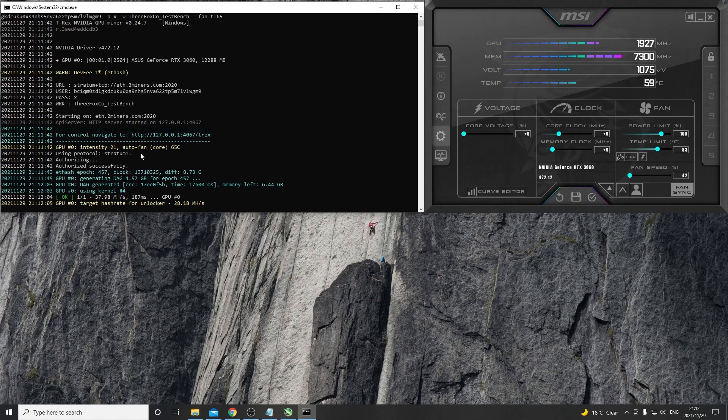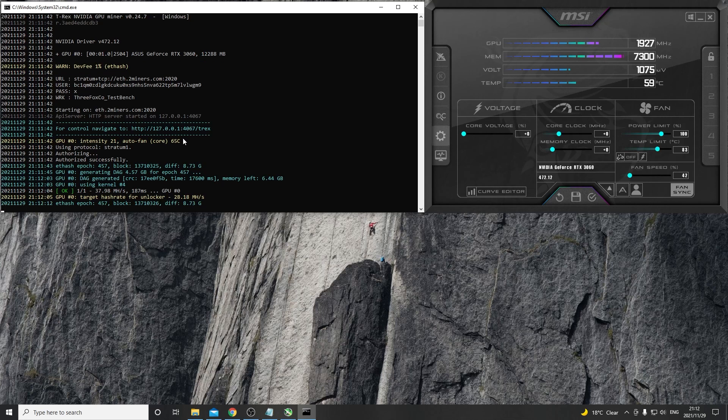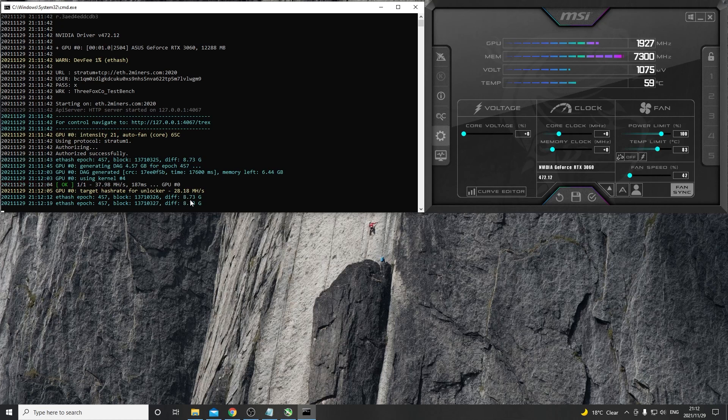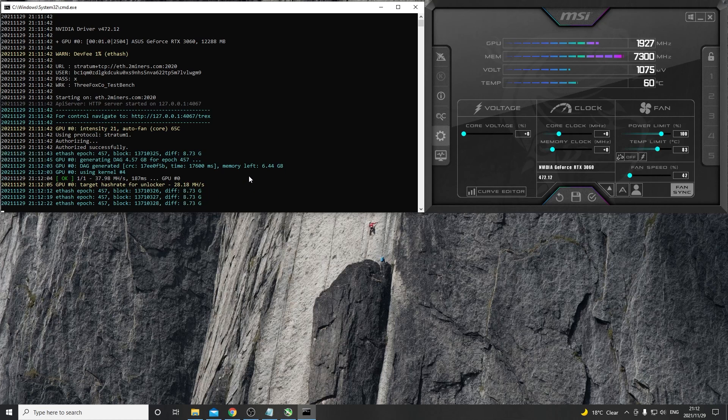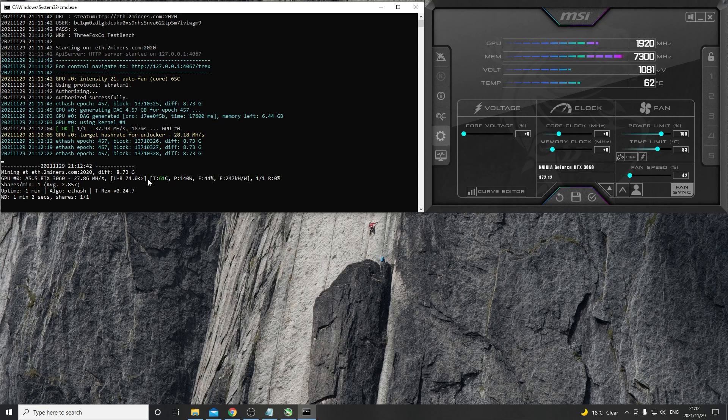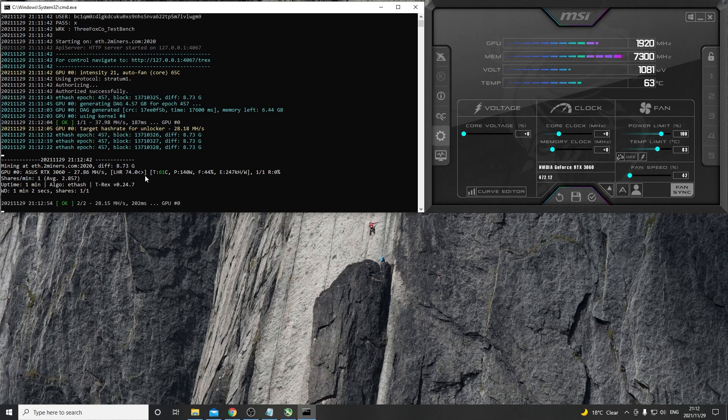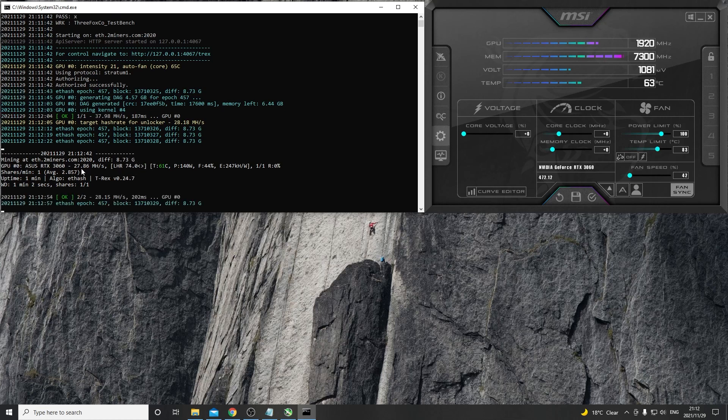Here we can see that our auto fan is set for 65 degrees Celsius. The target hash rate for the unlocker is 28.18 mega hashes, so we'll see in a bit what the standard configuration on this card runs and how much hash rate we're actually getting without any overclocks right off the bat. Now we can see that our LHR is limited at 74%, we are doing 27.86 mega hashes at 140 watts and the efficiency is just terrible, it's 247 kilo hashes per watt.